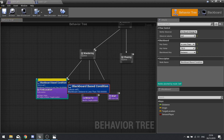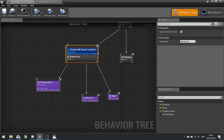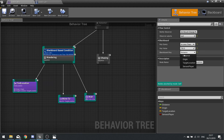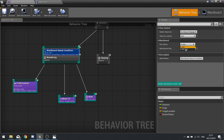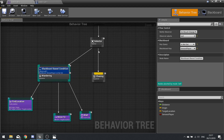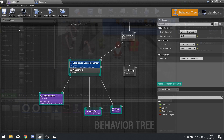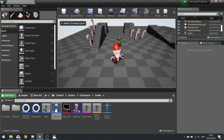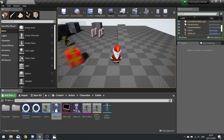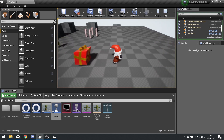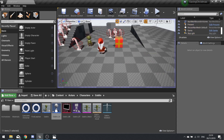On the behavior tree, rather than using a blackboard basic condition, put the decorator onto the wandering node at the top. The condition for wandering is that 'senses player' must be set to Not Set — so as long as it's not true, it will wander. Click on it and set 'Observer Aborts' to Self so it stops wandering when that changes. When you push play it won't move, move close it stops, move away it wanders again — correct behavior.